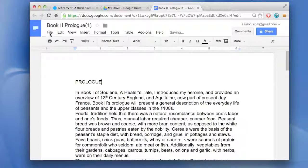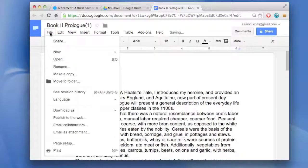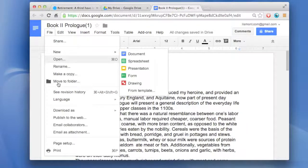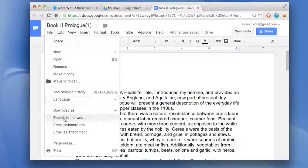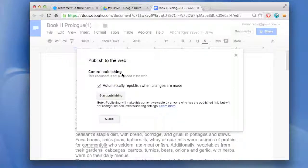I just want to publish this to the web. Go to File. And then scroll down and select Publish to the Web. And a little dialogue will appear.